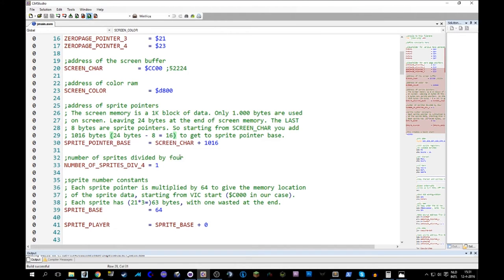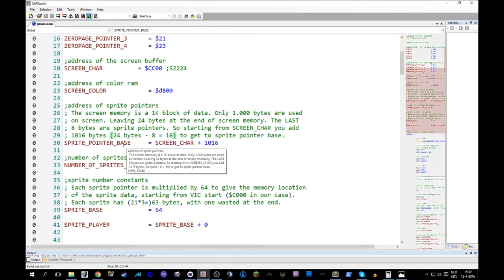So we have, you know, a lot of calculation and some knowledge of how the sprites work, and you get to this. So the sprite pointer base is that. Remember that.